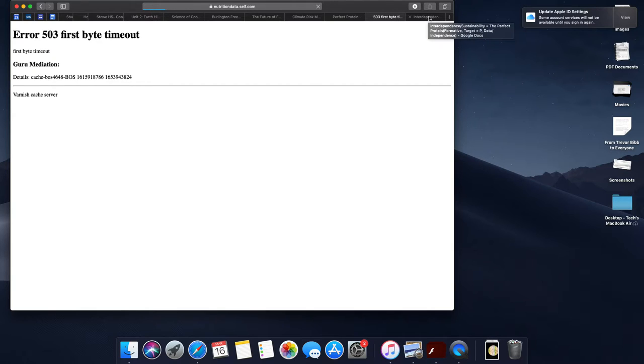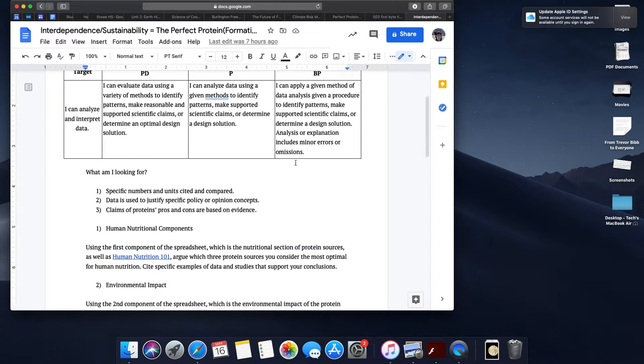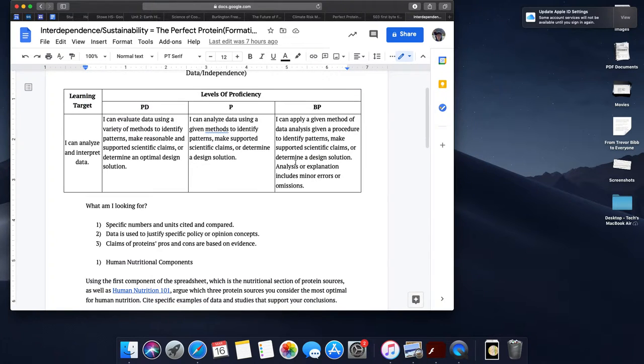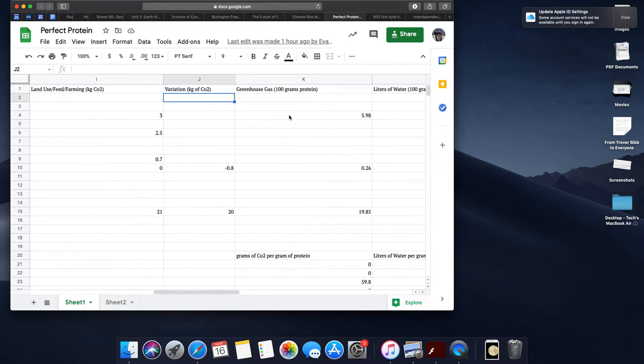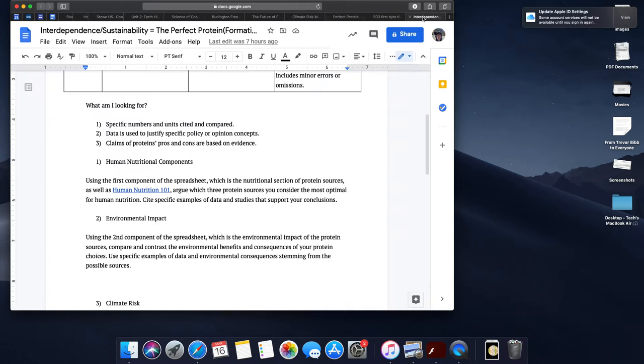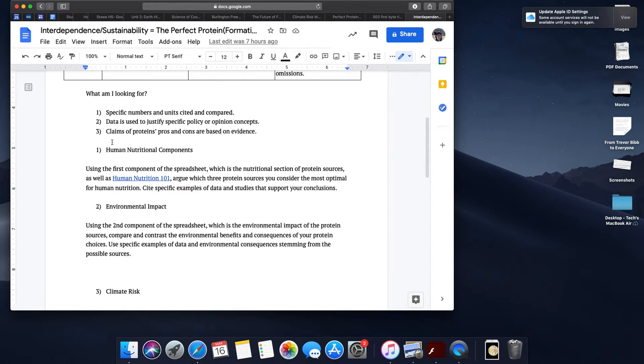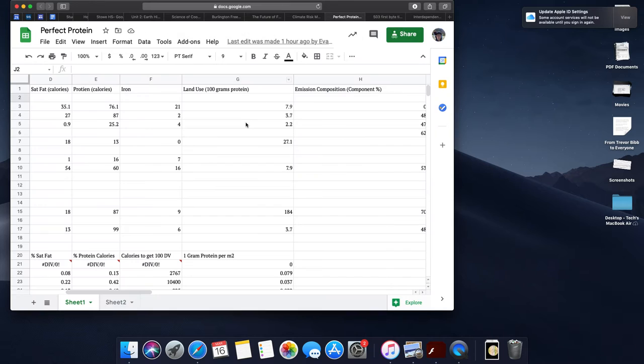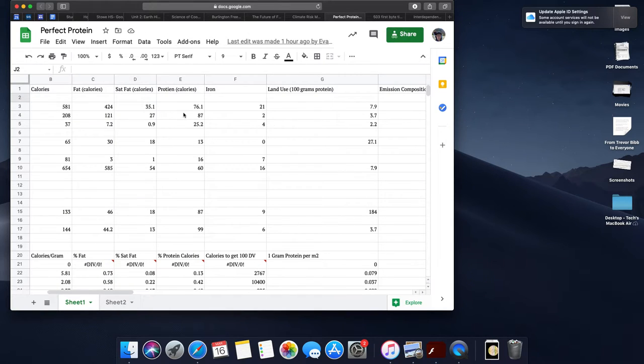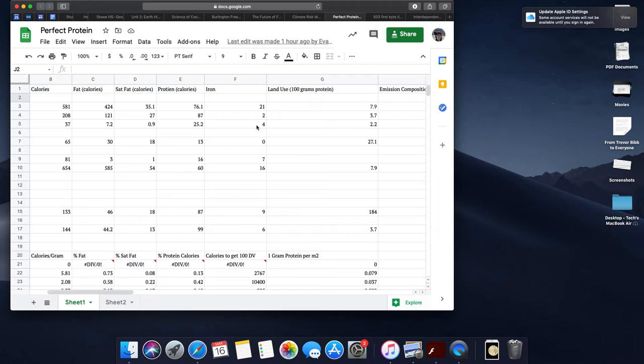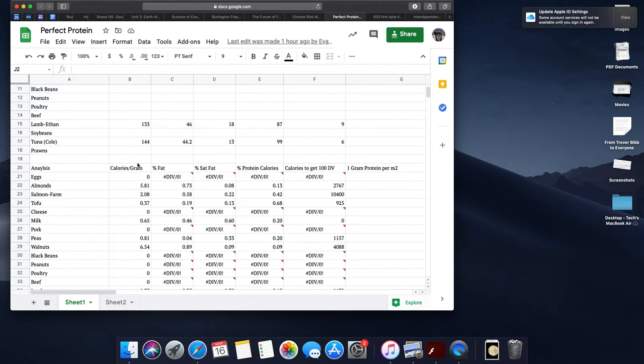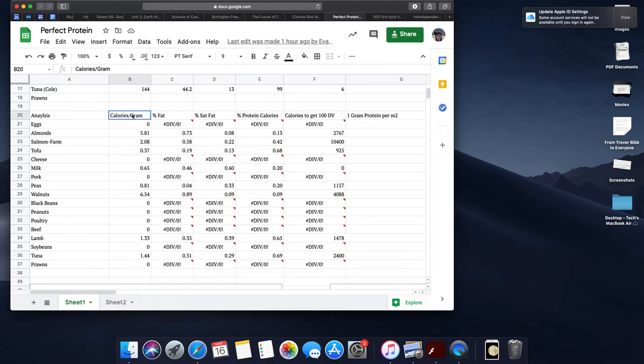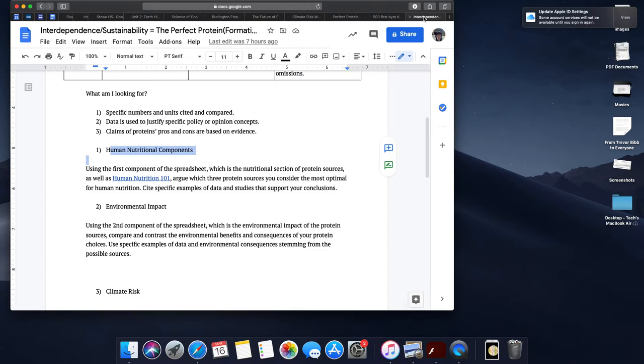So what are you going to be starting to work on on Thursday? You're going to be answering these four questions, thinking about three protein choices that you pick from the perfect protein data set. The first question really has to do with human nutrition. So you can use Human Nutrition 101 or other resources we've used, plus the first component of the spreadsheet, looking at fat, saturated fat, protein, and iron, to really think about what are the three optimal protein sources that you think people should be eating. You'll notice that down here we have some analysis in terms of calories per gram, the percent fat or saturated fat or protein for calories from a food source, and how many calories I would need to get 100% of the daily recommended value for iron.